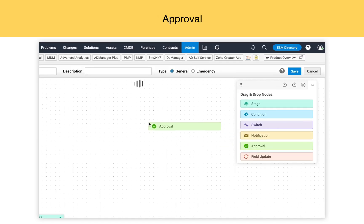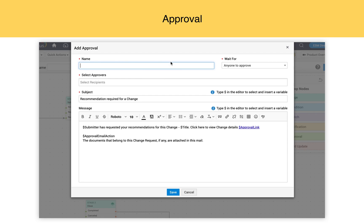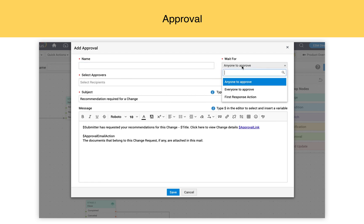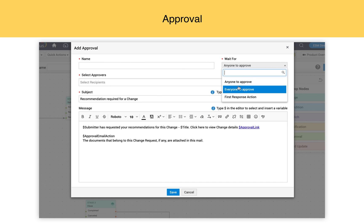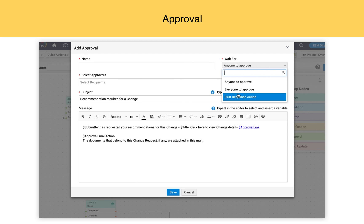Approvals. For each stage, you can configure an approval process, or you can have multiple layers of approvals for each stage. While defining an approval process, provide the name and choose Wait For. 'Anyone to approve' means anyone can approve; if everyone rejects, the change is auto-rejected. 'Everyone to approve' means everyone has to approve, and if one rejects it, the approval is rejected. 'First response action' means whoever is first to approve or reject, that will be considered as a decision.